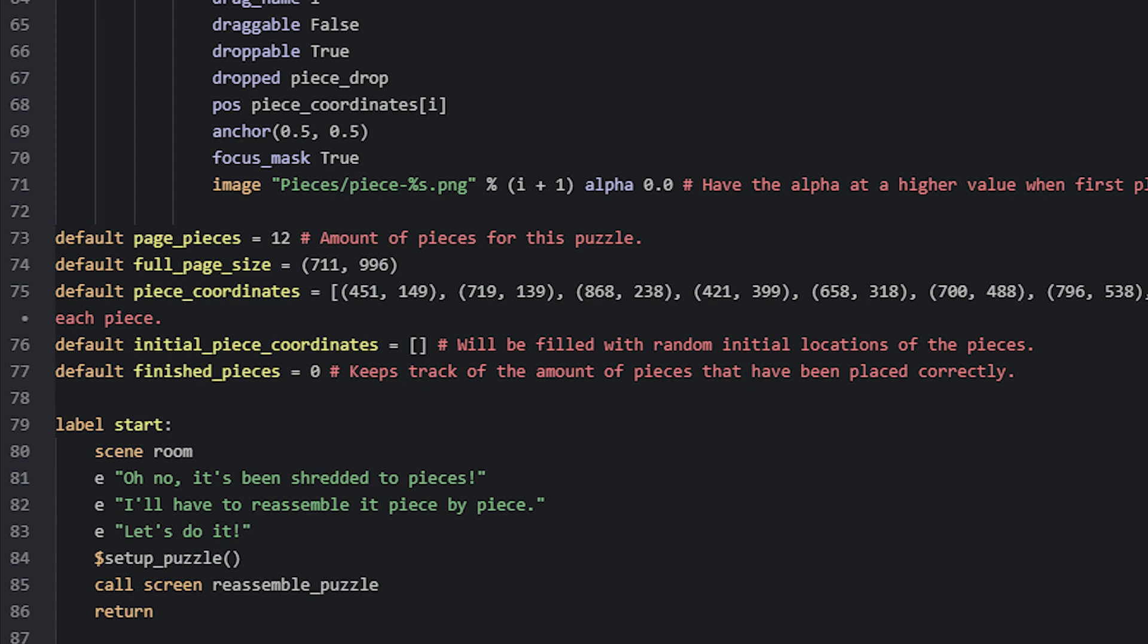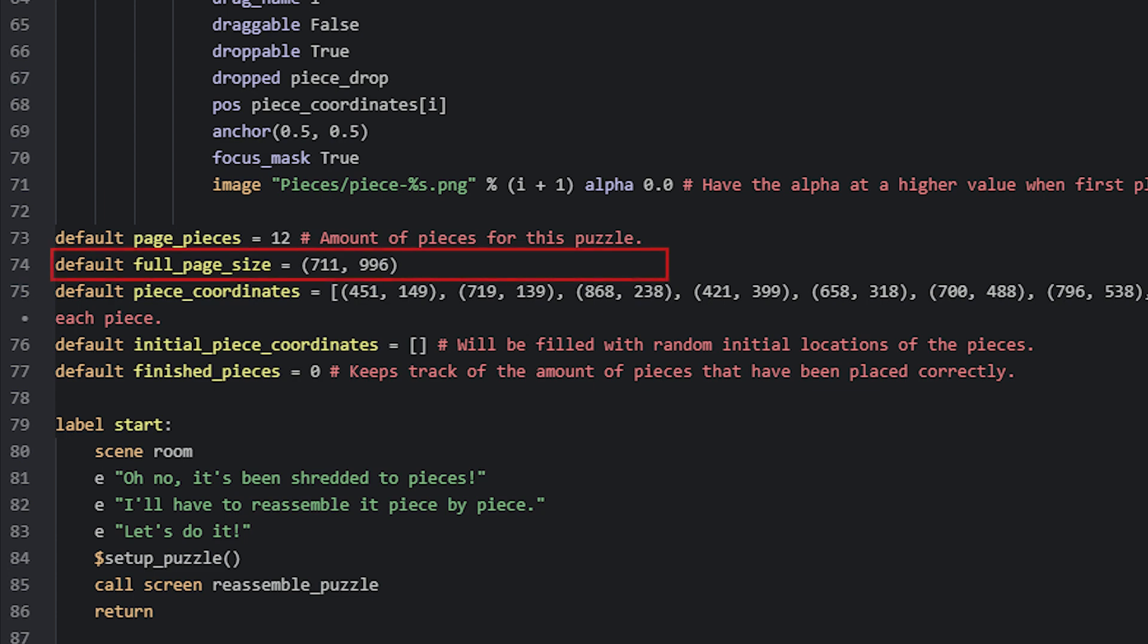Now let's start by first having a look at the necessary global variables that we are going to need for the minigame. First, we have a variable called page_pieces that will store how many pieces that need to be reassembled, and in this case they are 12. We also need to know the size of the finished page, and for that we have this full_page_size variable that refers to a tuple that contains its width and height. Then we have a variable that stores all the coordinates for the pieces, and it is a list variable containing tuples with x and y coordinates.